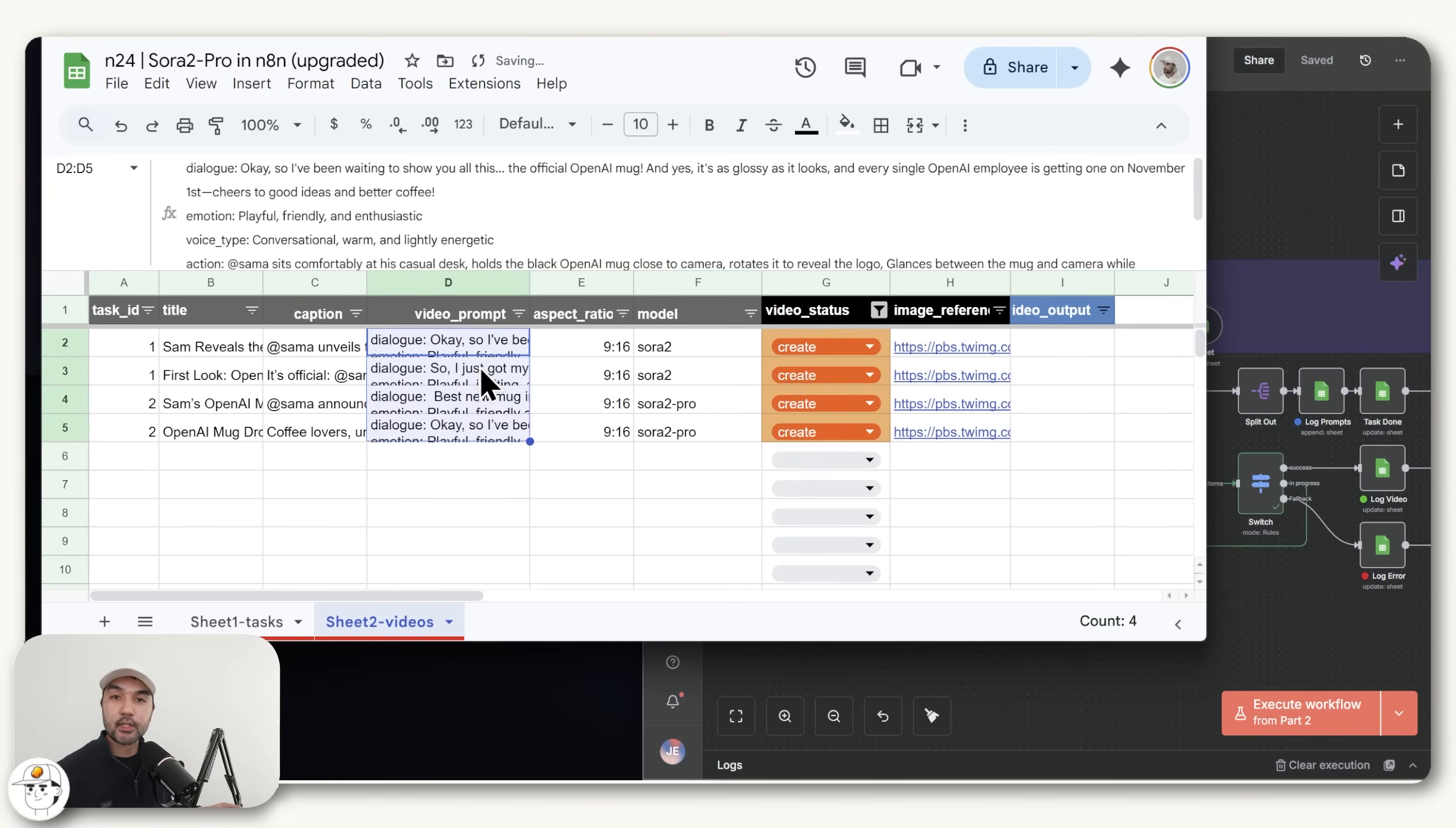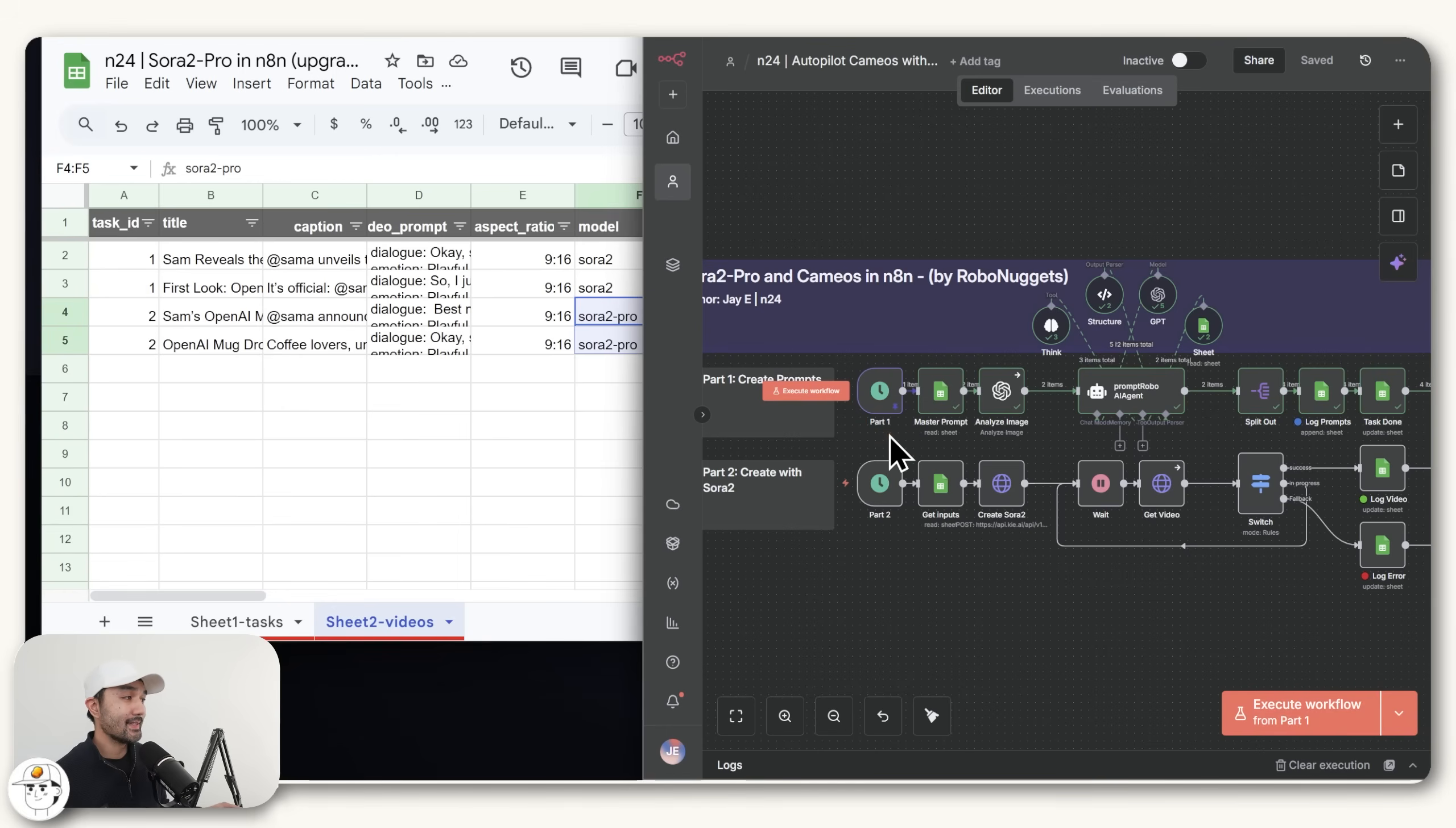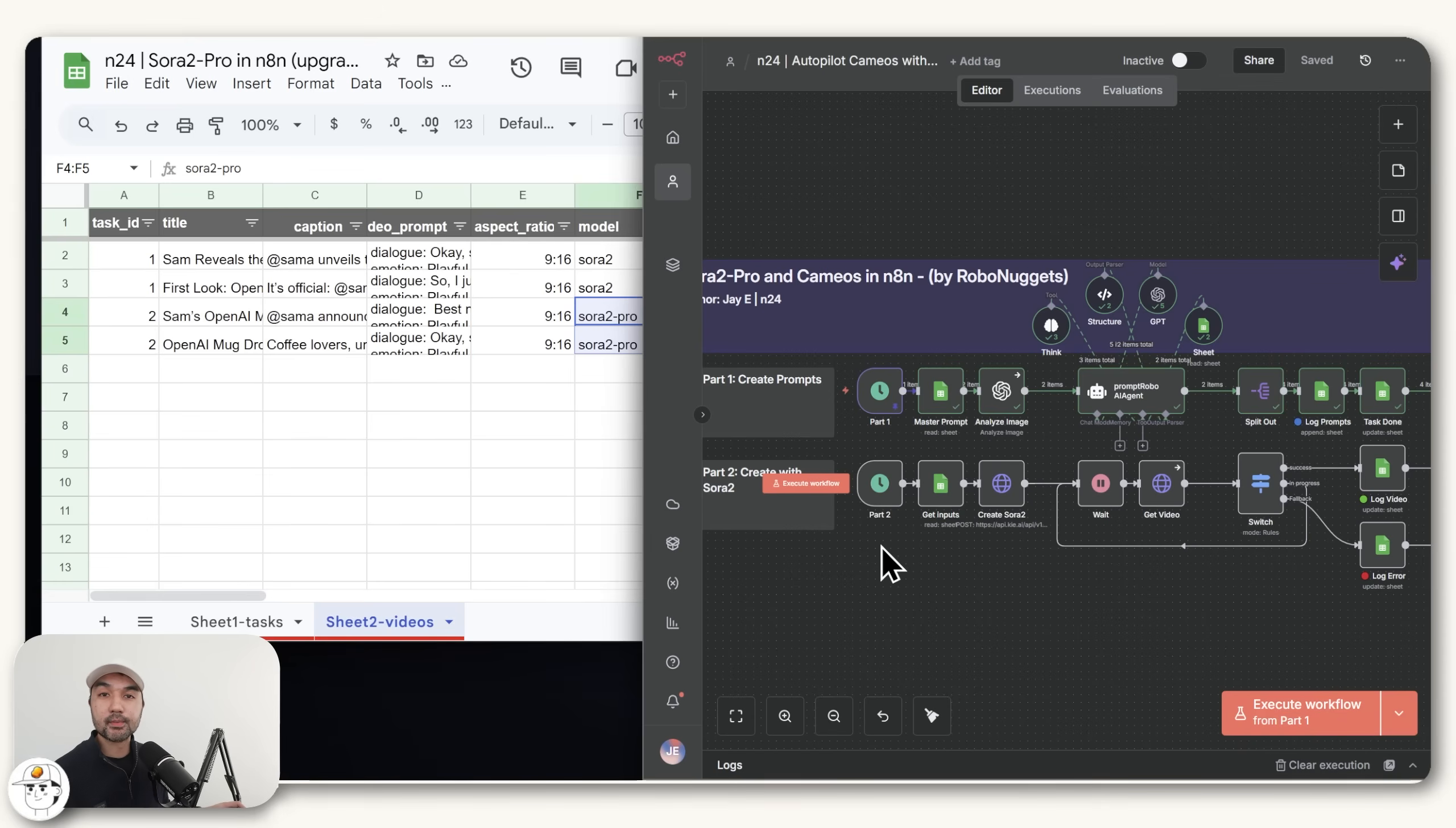This is just useful as an initial step if in case you want to double check that these video prompts are up to spec and are the ones that you need so that you can change them before you proceed to part two. So if you're automating this, you can schedule this to run on a daily basis, for example, to create the prompts for you. And then this part two will be to create the videos themselves. We can schedule that separately on the frequency that we want.